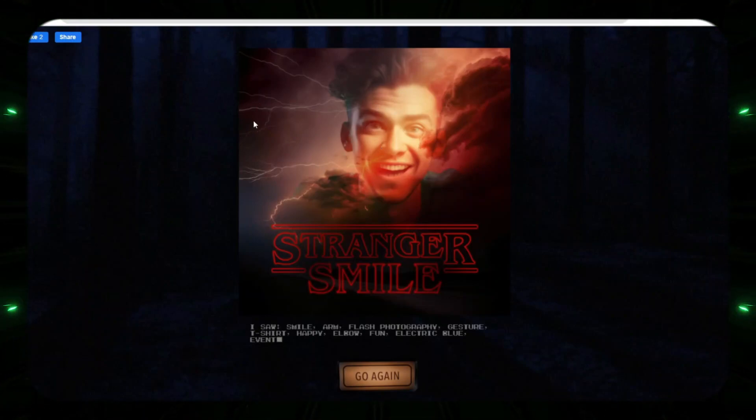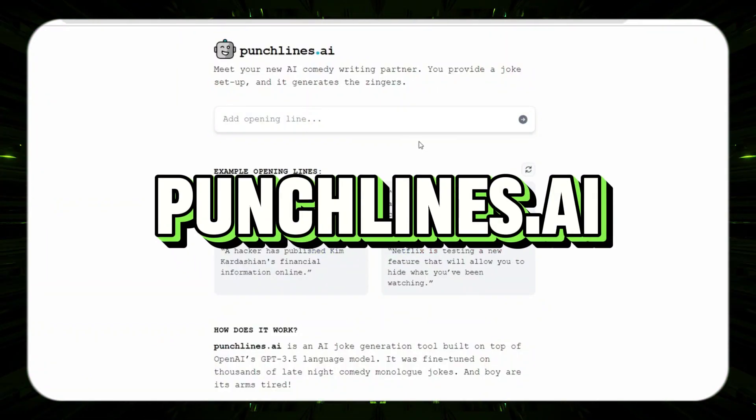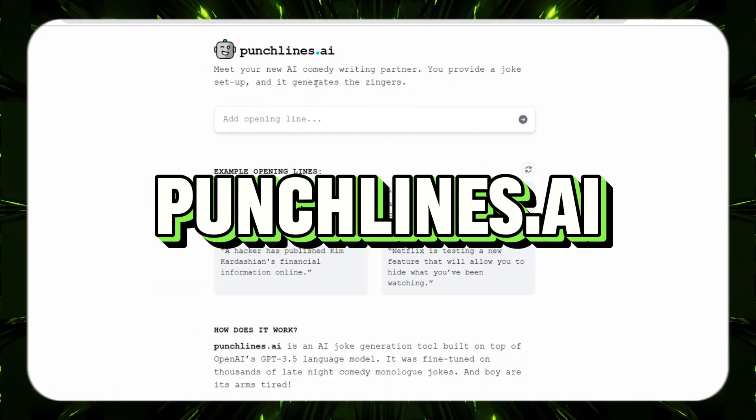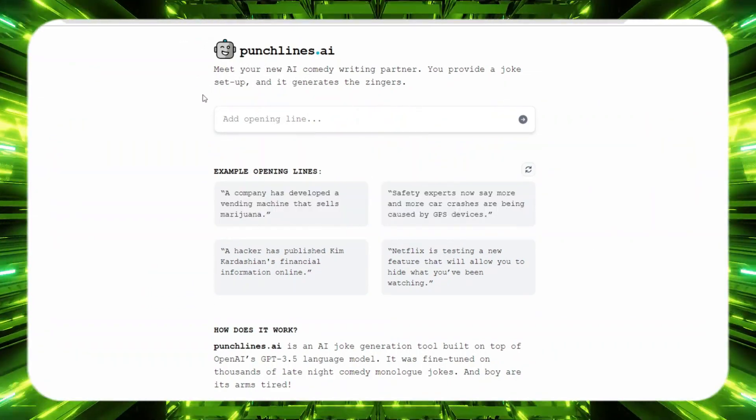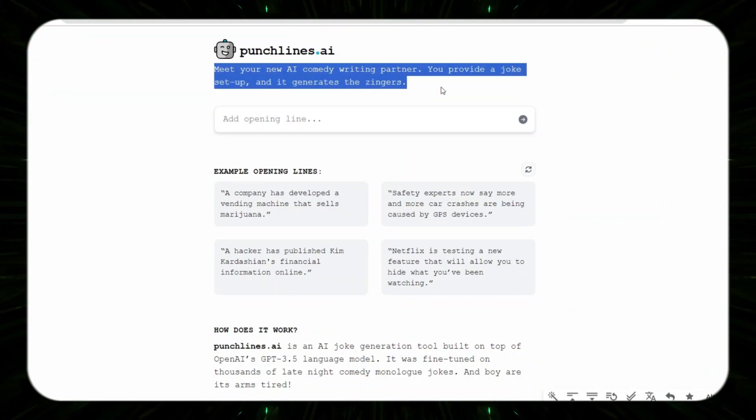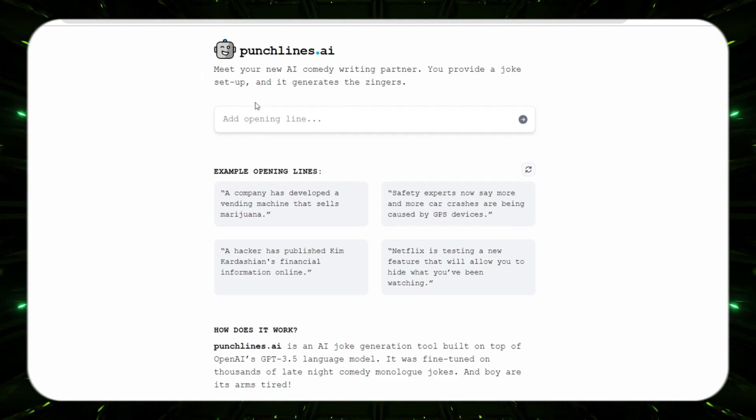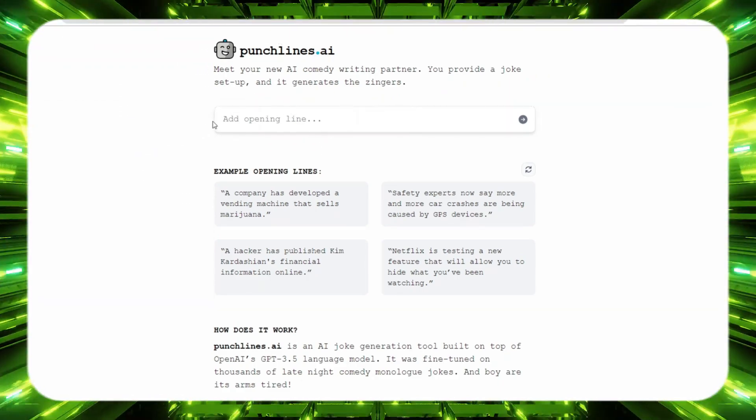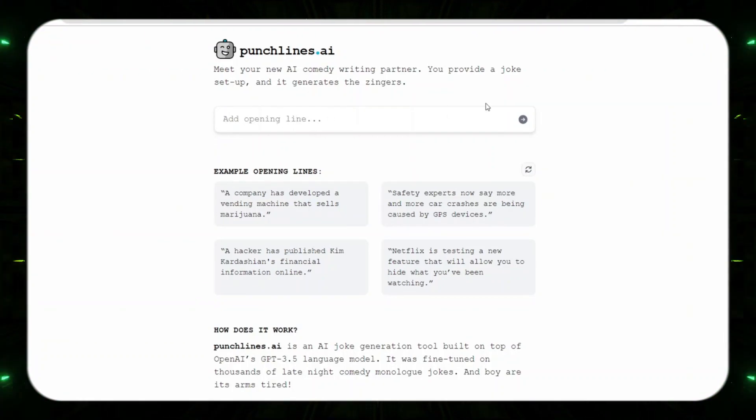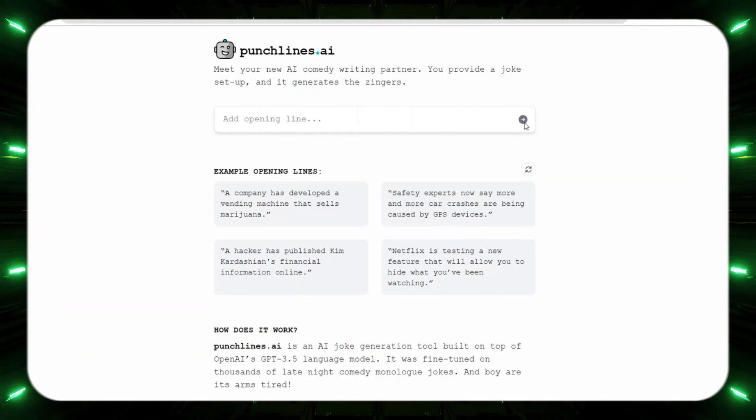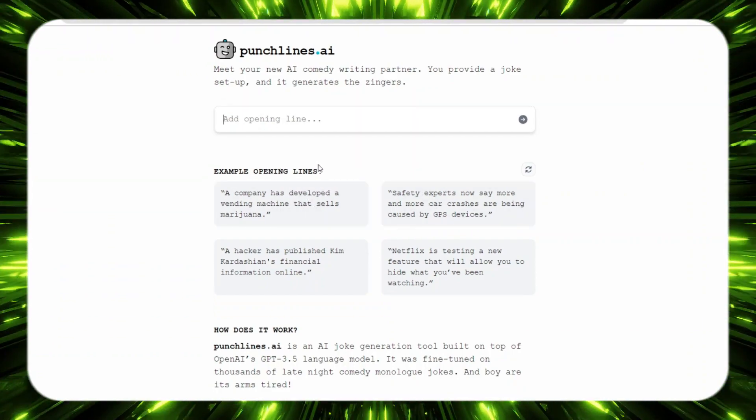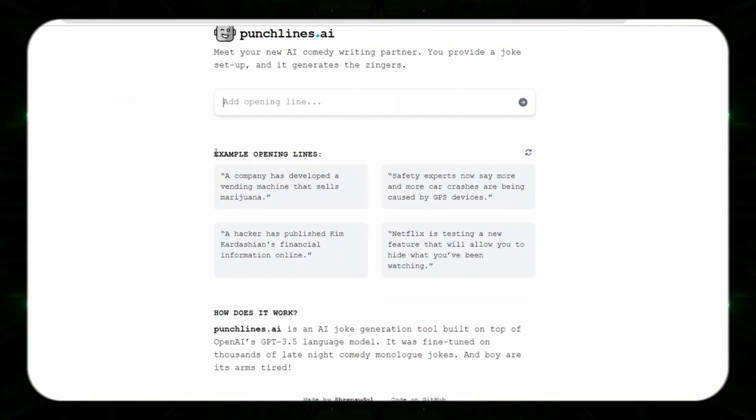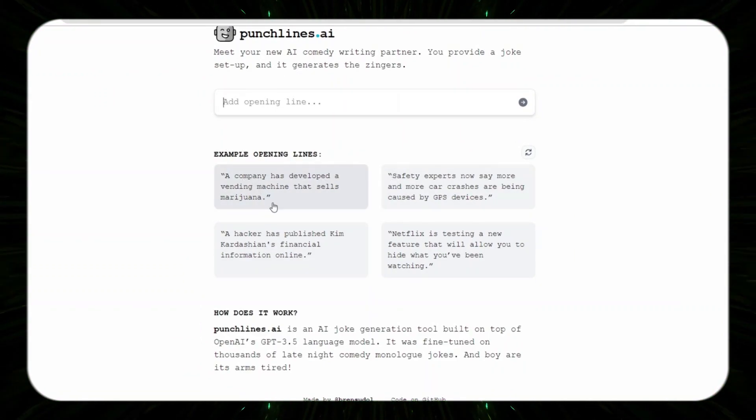Moving right along, we have punchlines.ai. So if you guys are looking to try and create some jokes, if you want to be a funny guy, this is going to be your go-to tool right here. This will help you create some jokes. As you can see, what you do is you add an opening line, and after you add that opening line you just go ahead and click that arrow and it's going to create the punchline for you.